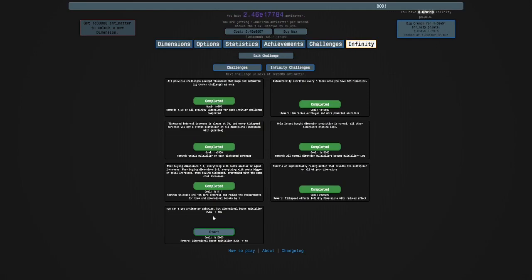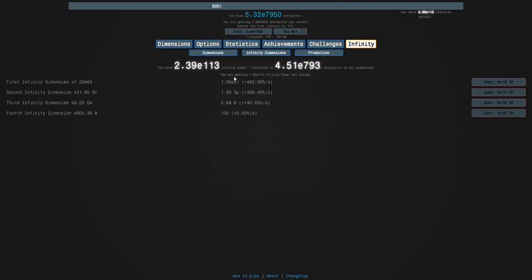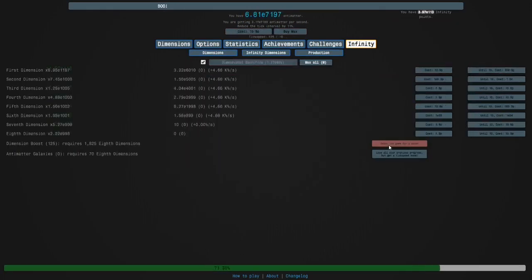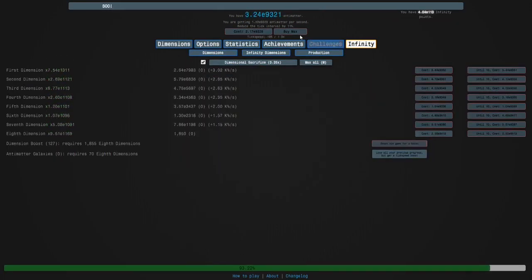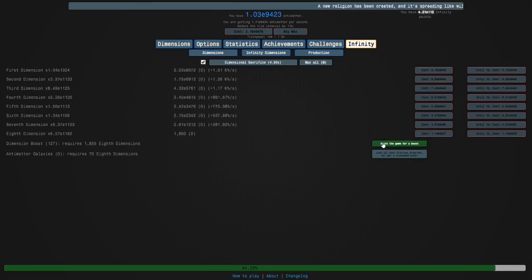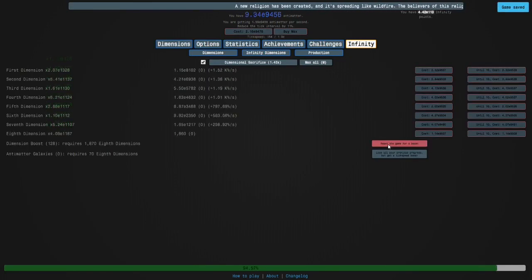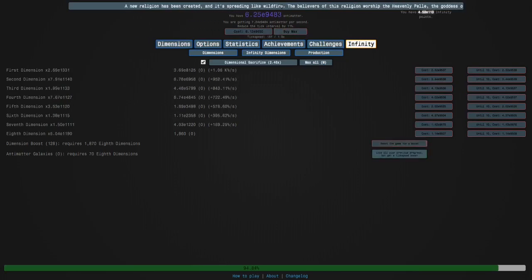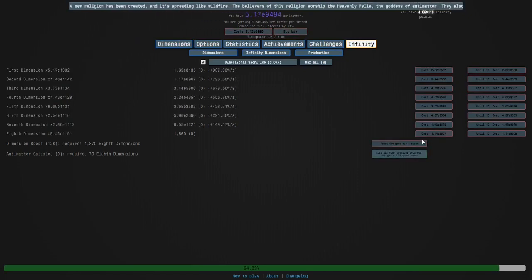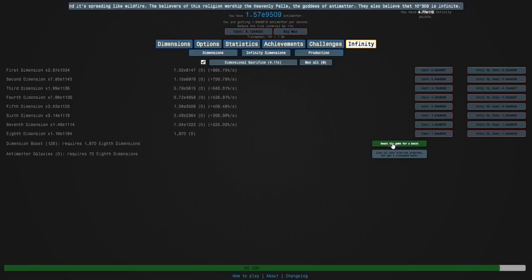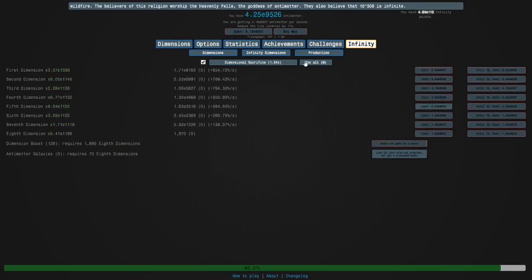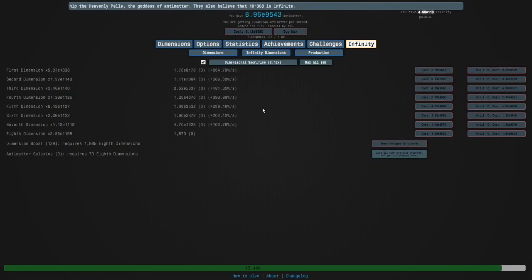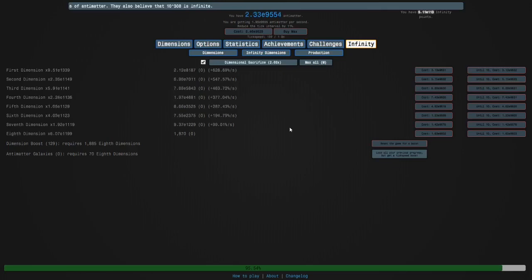And we're gonna start Infinity Challenge 7. So you can't get galaxies, but dimension boosts are more powerful. And the reward is that dimension boosts are more powerful. So. Okay. Here we go. It just takes a little bit. This does nothing. I always feel like I could do the challenge if I could get just one. But the tick speed upgrades aren't really that useful anymore. So I just have to wait for this. So, I'll see you guys when we're done with this. So yeah. See you in a few minutes.